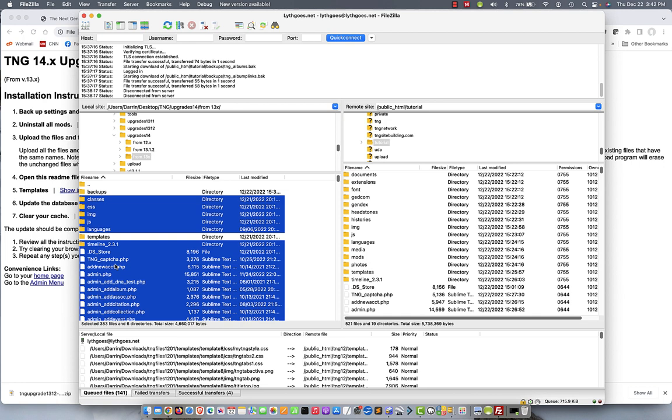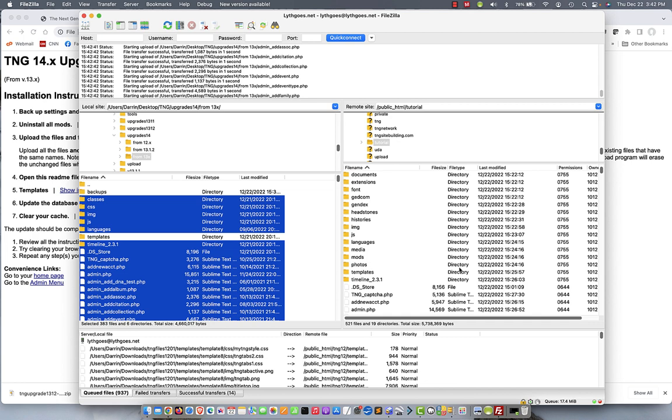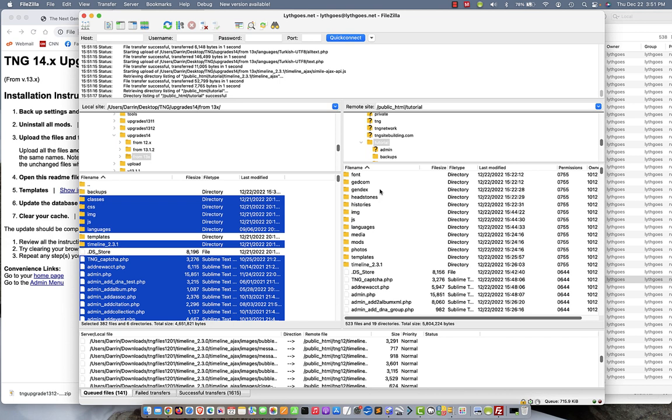So now I've dragged it over and I see a warning. It says the file already exists. When you see this, just make sure you say, yes, I can overwrite. Always use this action. And then OK. And we're going to skip forward through the magic of editing to the point when all these files have been uploaded. Probably shouldn't take more than a couple minutes. And there you have it. Everything's uploaded. Okay, let's go back to the instructions.